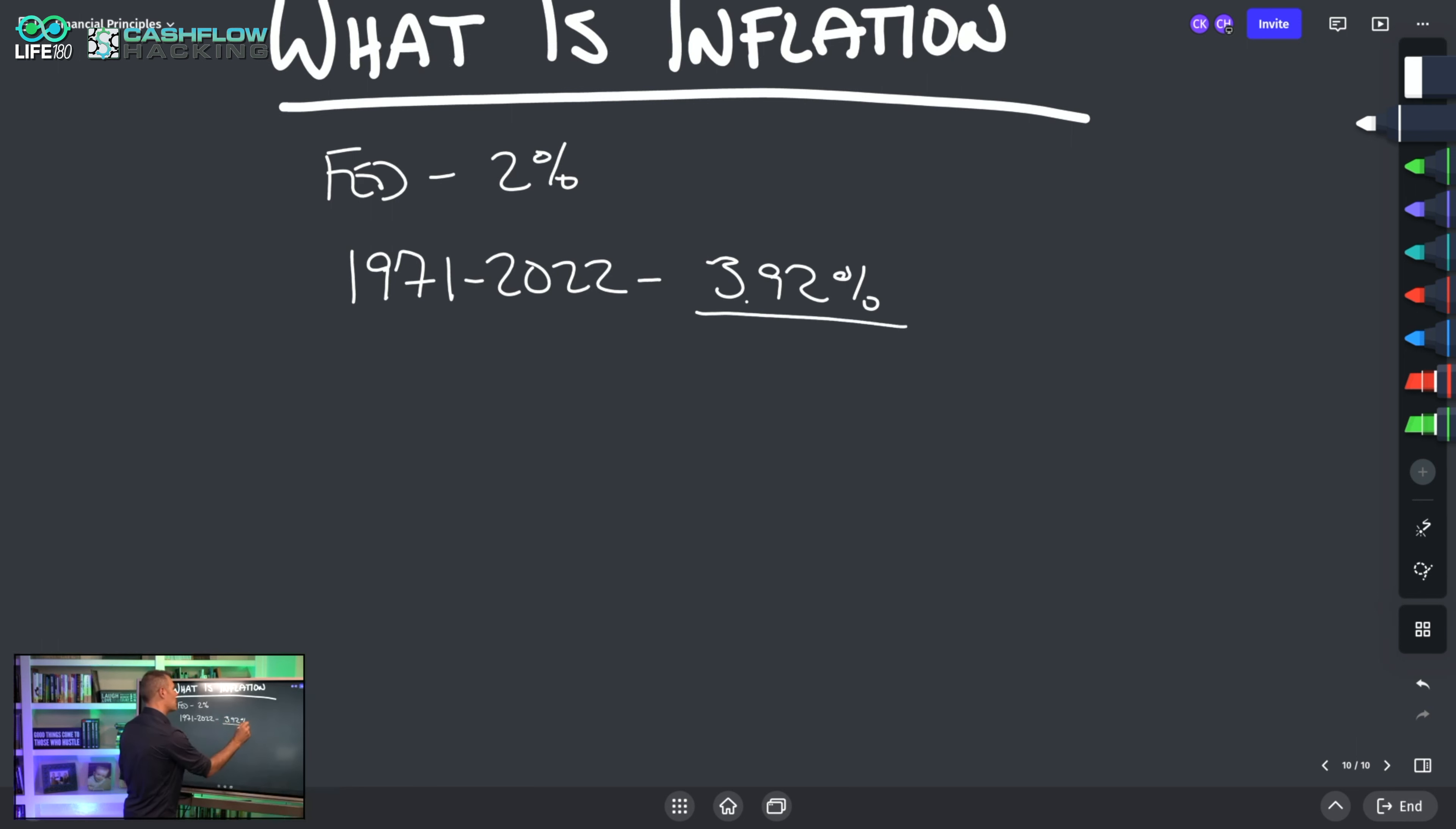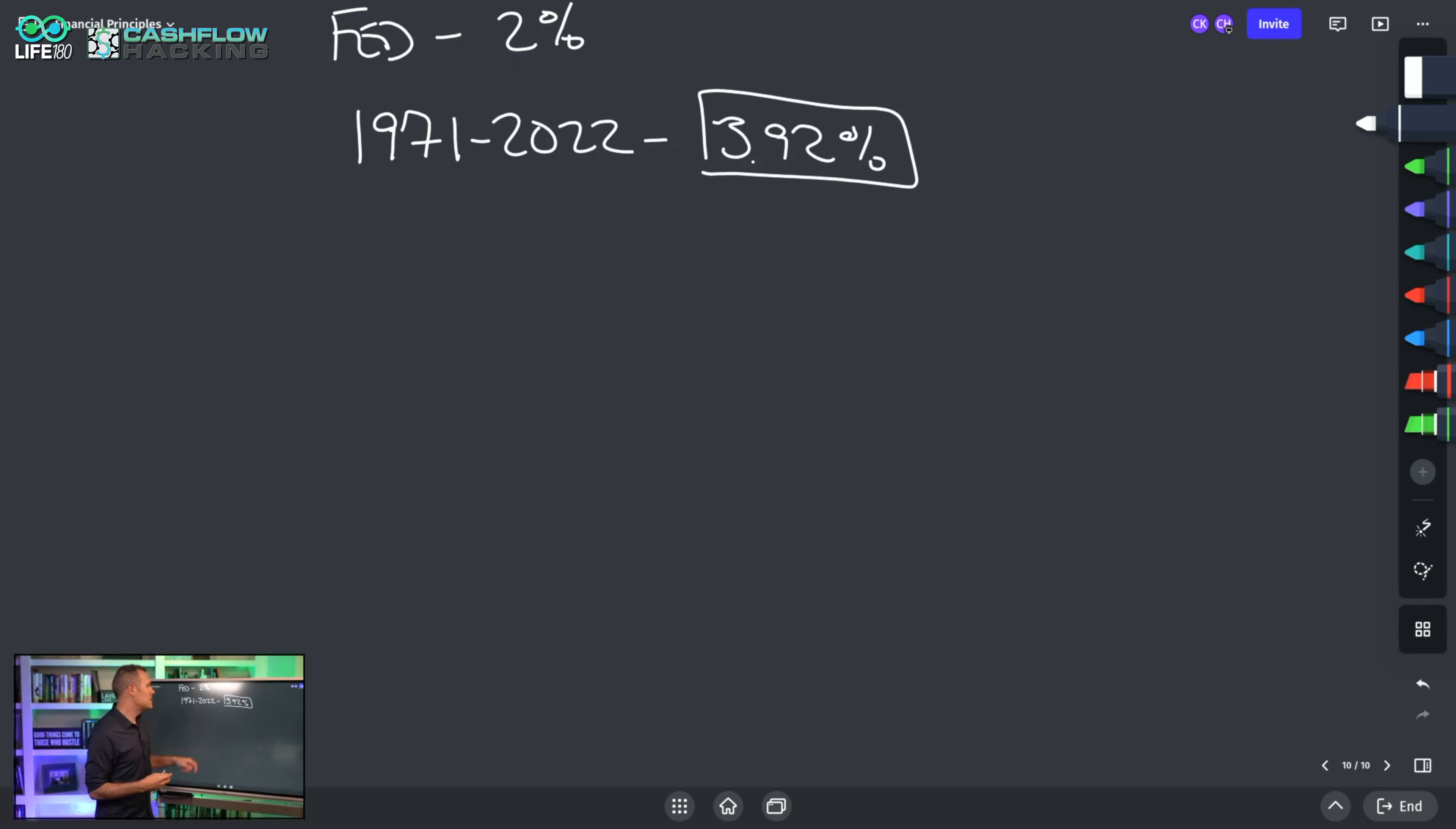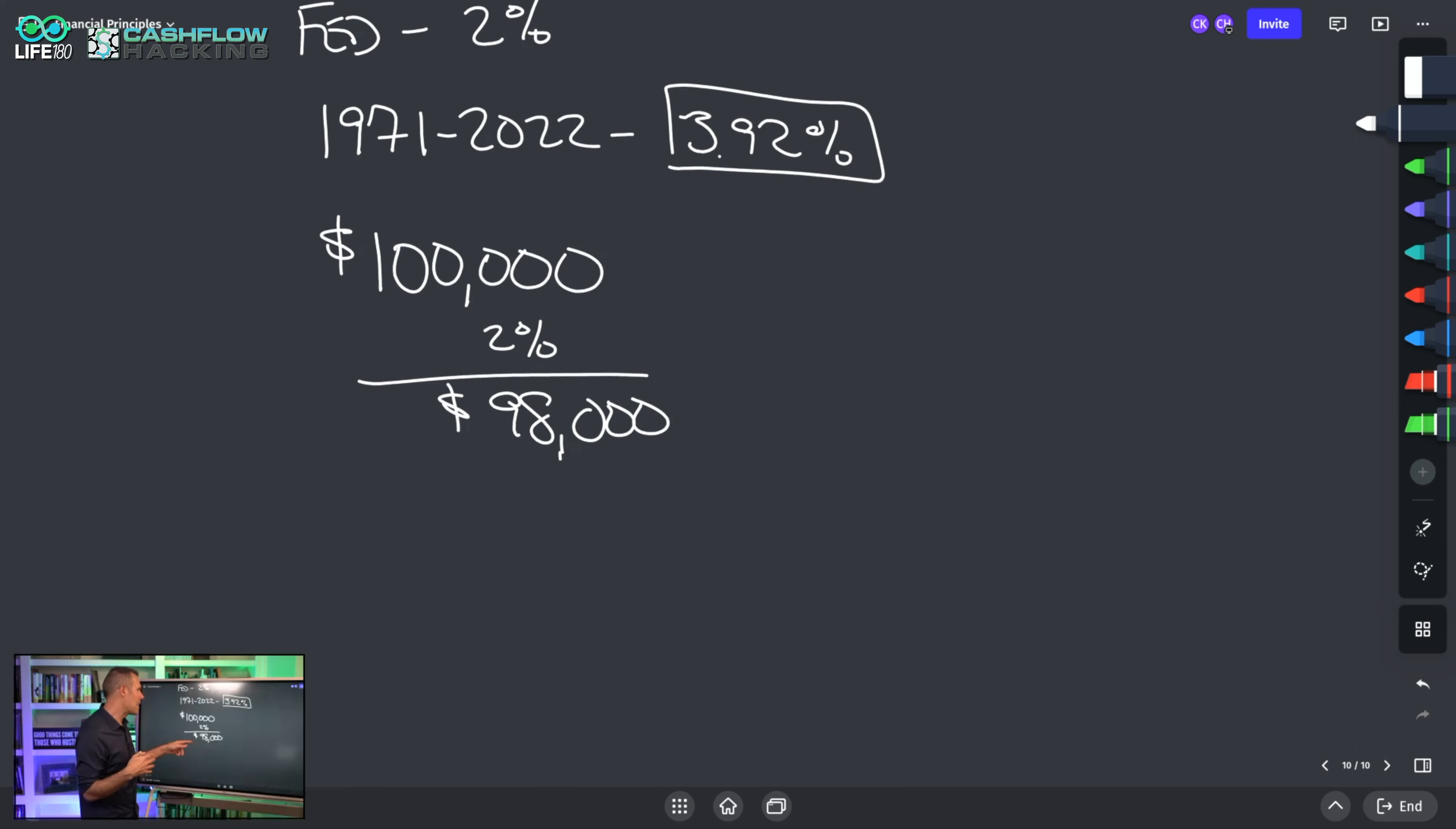I've talked about this in past videos on the power of the Rule of 72. You divide 3.92 into 72 and you realize that's how long it takes for inflation to erode the value of our money. Let's say you had $100,000 in an account. If 2% inflation means you basically only have $98,000 of purchasing power the next year—sure you still have that $100,000, but it's only going to buy you $98,000 in goods from today.